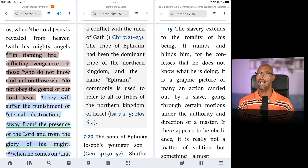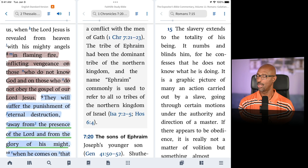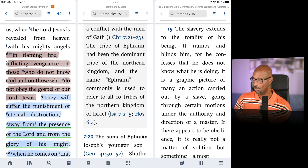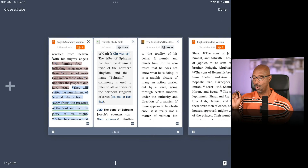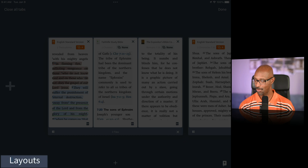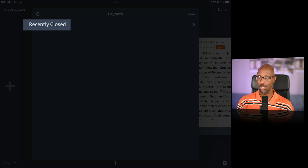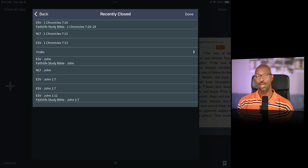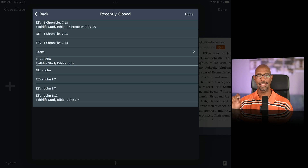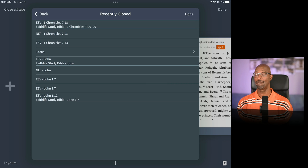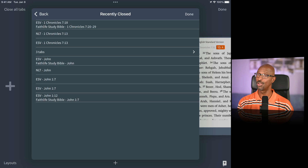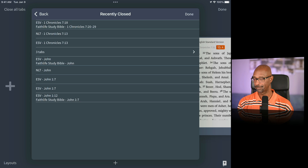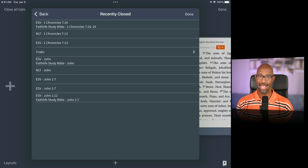Just like in the desktop app, Logos does save a snapshot whenever you open tabs. If you click the tabs icon and go to 'Recently Closed' in layouts, you'll see a list of all your recently closed tabs — you can use this to return to a layout you closed. However, closing the Logos app clears out the recently closed tabs. So if you have a layout you like, save it explicitly.